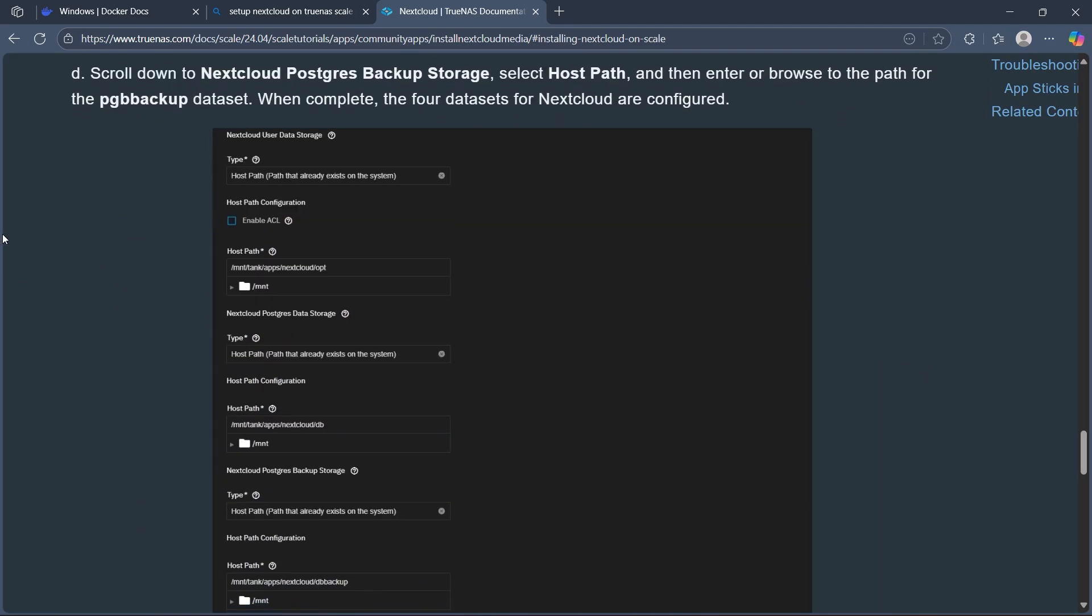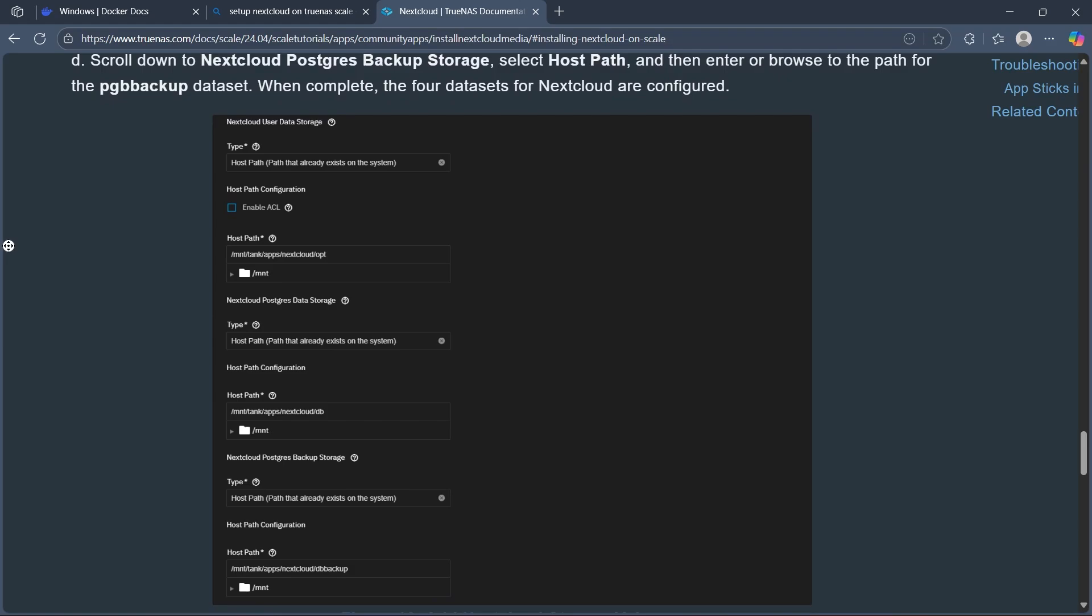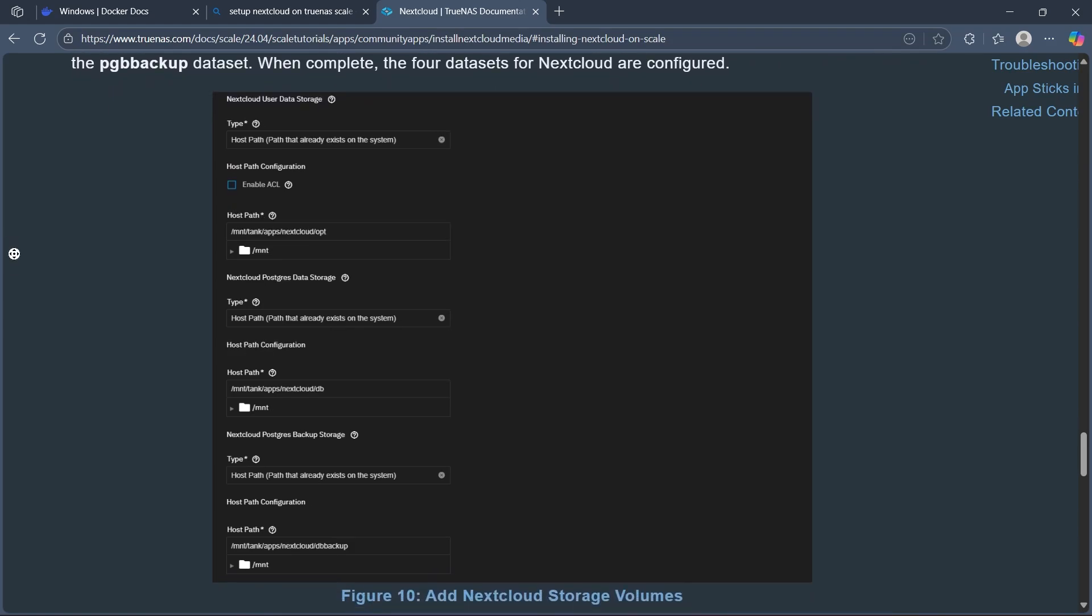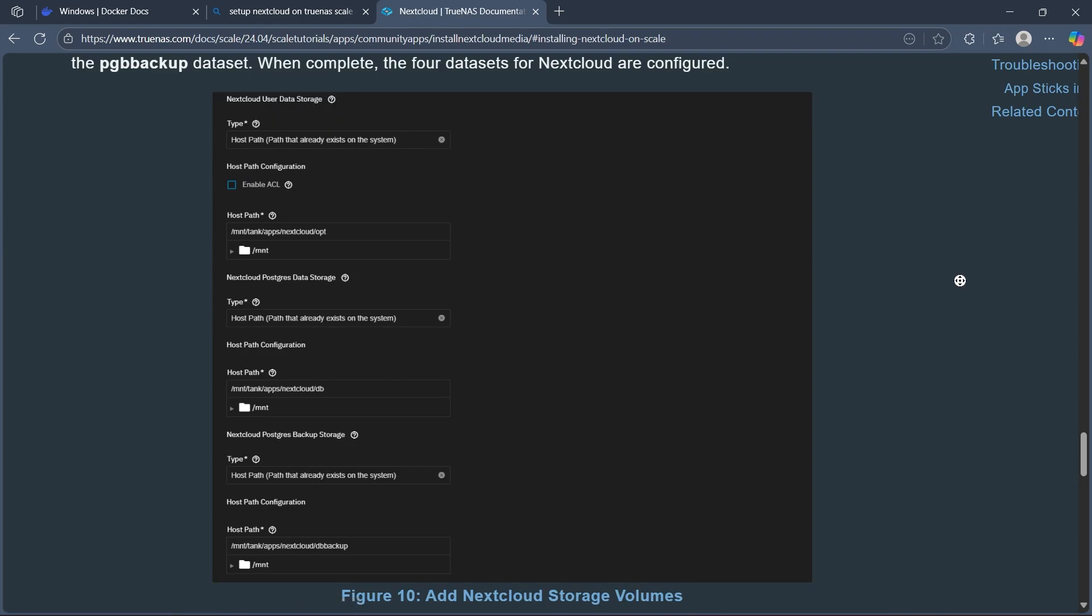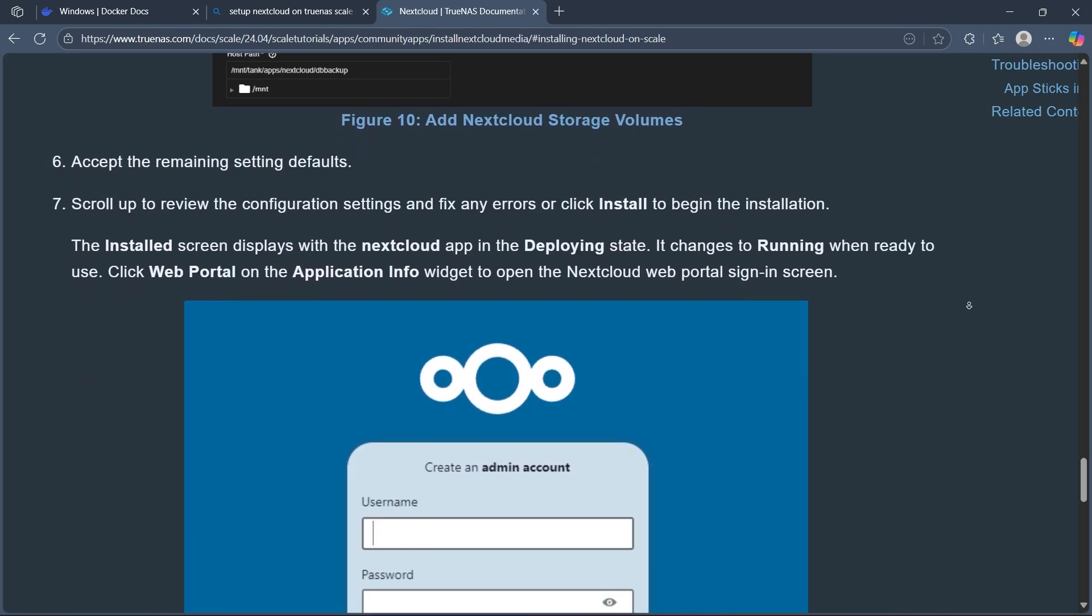Scroll down to Nextcloud Postgres Backup Storage, select Host Path, then enter or browse the path for the PG backup dataset. Configure the Nextcloud user data storage.